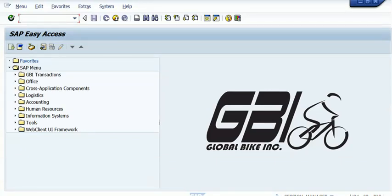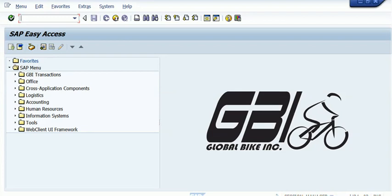Hello, welcome to this demonstration video for the journal entry transaction, which is FB50, the first transaction we did in SAP. This is the SAP GUI screen through which we need to start. There are two ways to access the transaction.